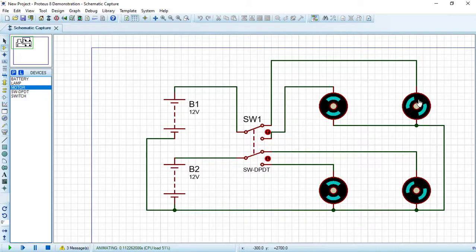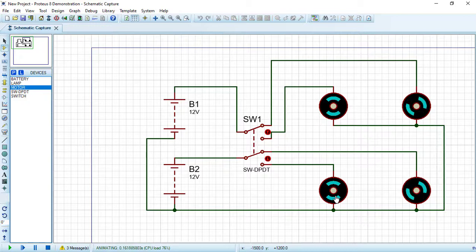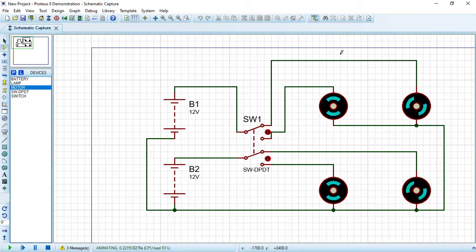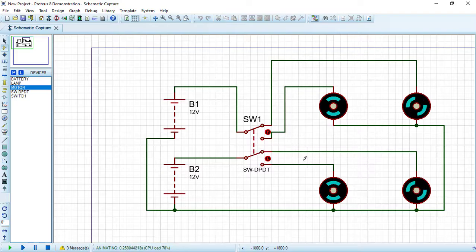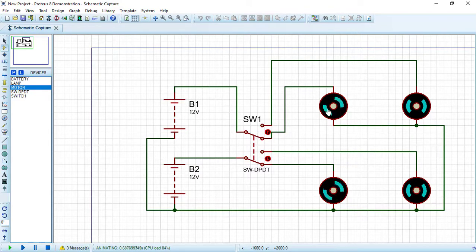Connect everything to the negative terminals of the two batteries and simulate the circuit. As you can see, two motors are working and two are stopped because the current flows through those two via the switch position. Press the down arrow to change the switch — now the other two motors are working and the first two have stopped.